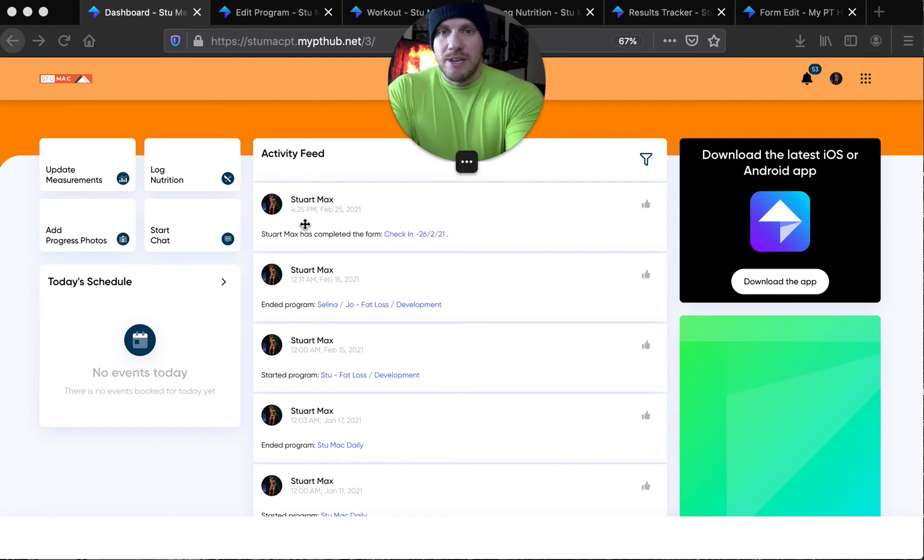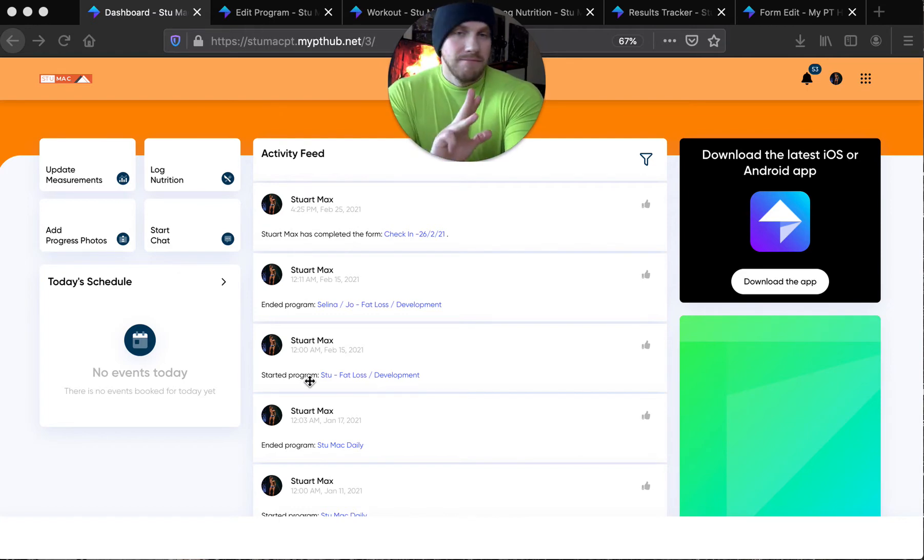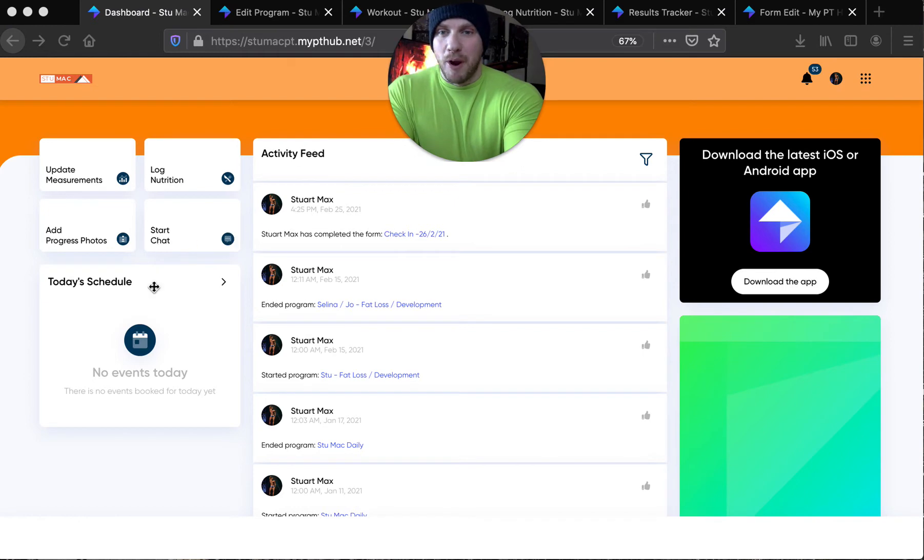So, this is the front screen. Everything you do - diet, training, logbook, check-ins - it comes up here. I see it, you see it, we all sync in perfectly.